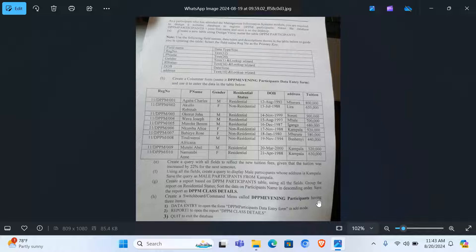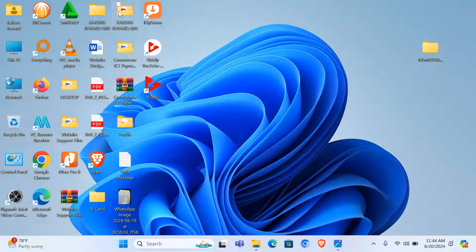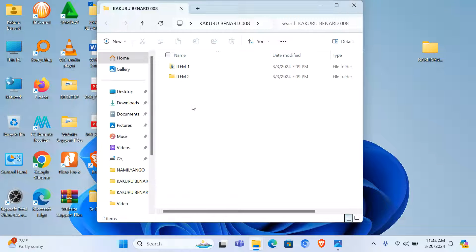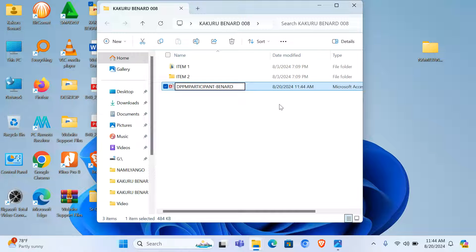Greetings. We are going to go through this database exercise. As a participant who has attended the Management Information Systems module, you are required to design a suitable database. Name the database 'DPPM Participants' plus your name and save it on the desktop. I'm going to create a folder on the desktop, then open that folder, create a new database, and call it 'DPPM Participants - Violet'. Then I open it.